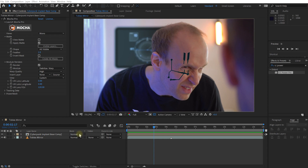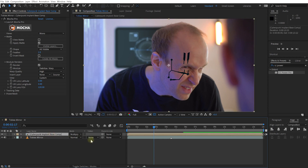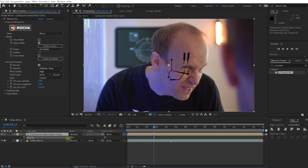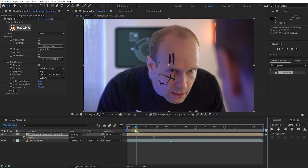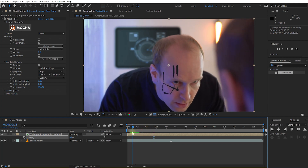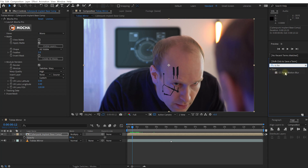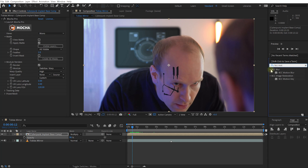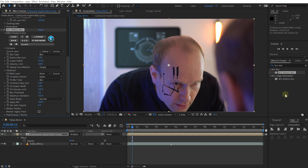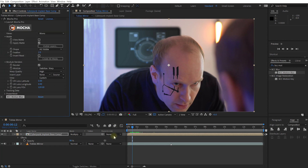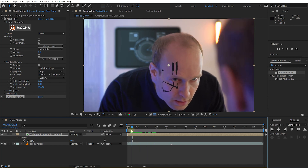First, I'm going to change the blend mode on my cyberpunk implant base comp to Multiply and lower the opacity to around 85%. Also note that Power Mesh does not yet support motion blur, so if you want motion blur you can add CC Force Motion Blur — built into Adobe After Effects — or BCC Motion Blur from Boris FX, which looks a little nicer and renders much faster. For now I'm just going to disable it while we're still working with the footage.